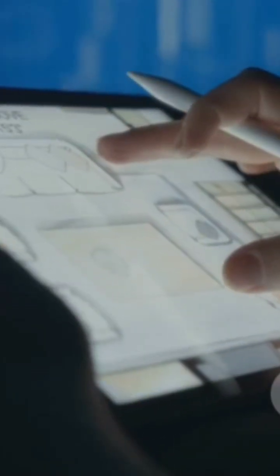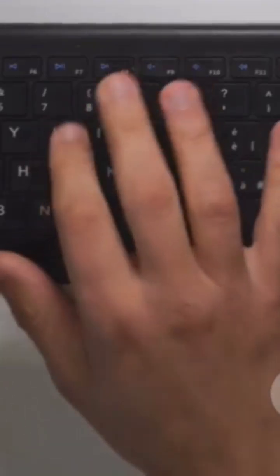Ultimately, the best tool is the one that fits your specific needs and helps you bring your vision to life. So, what's your go-to software? Let me know in the comments.